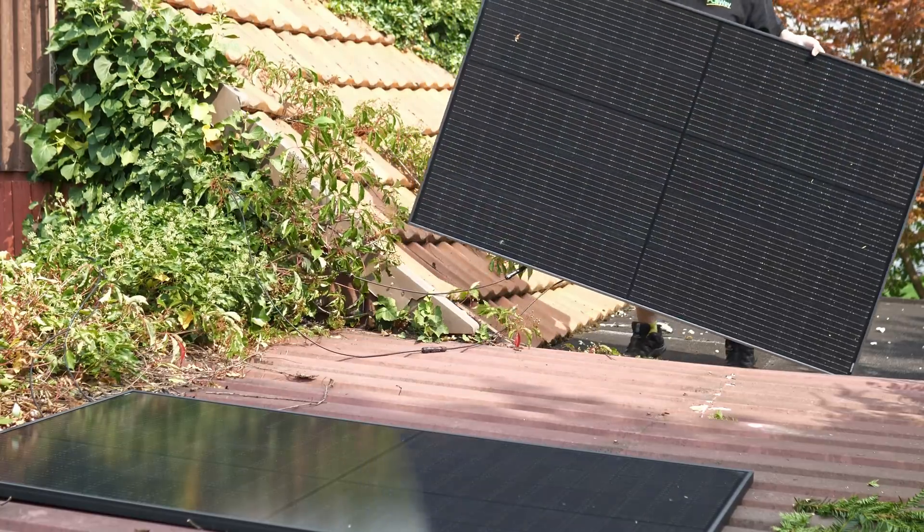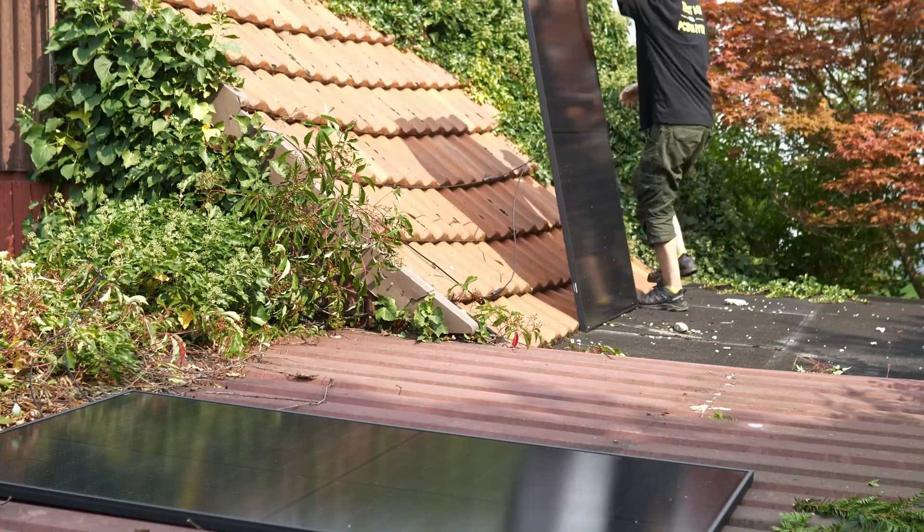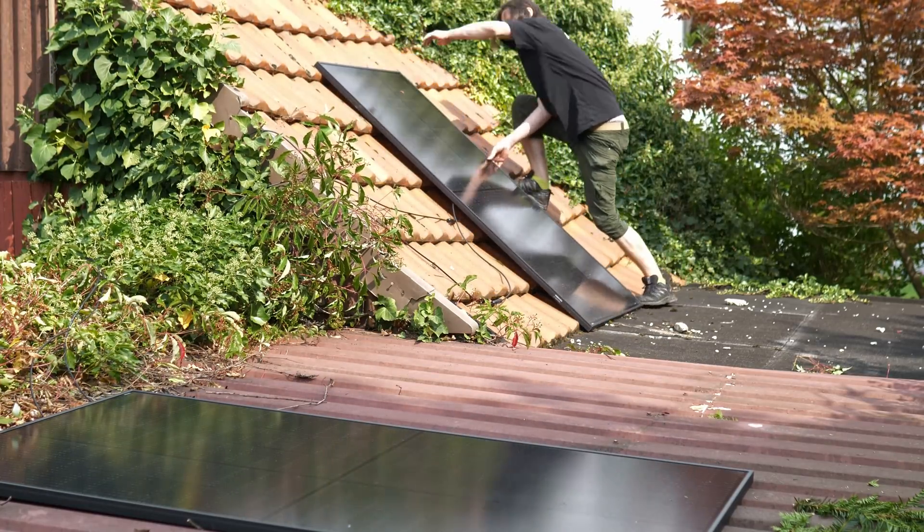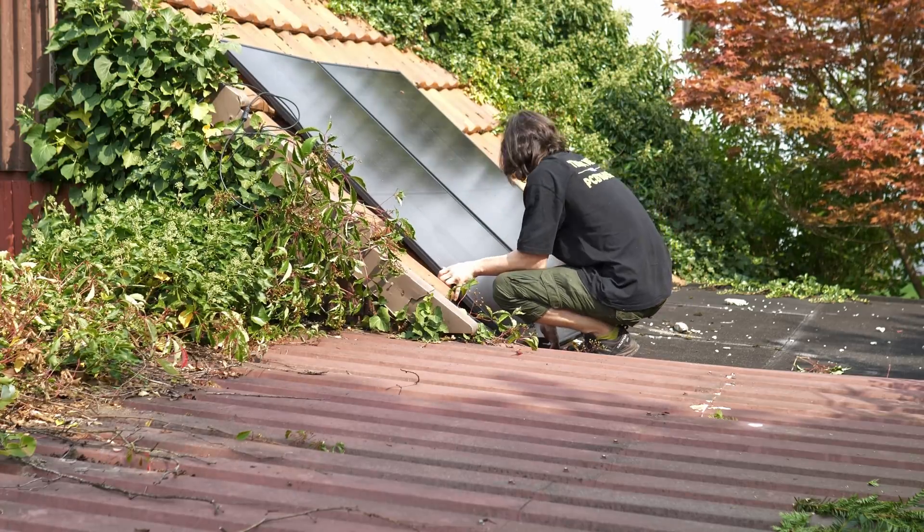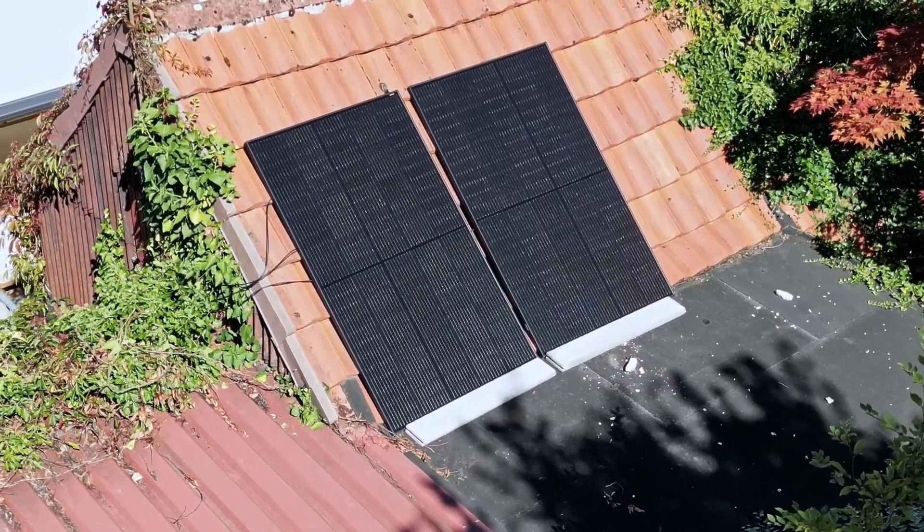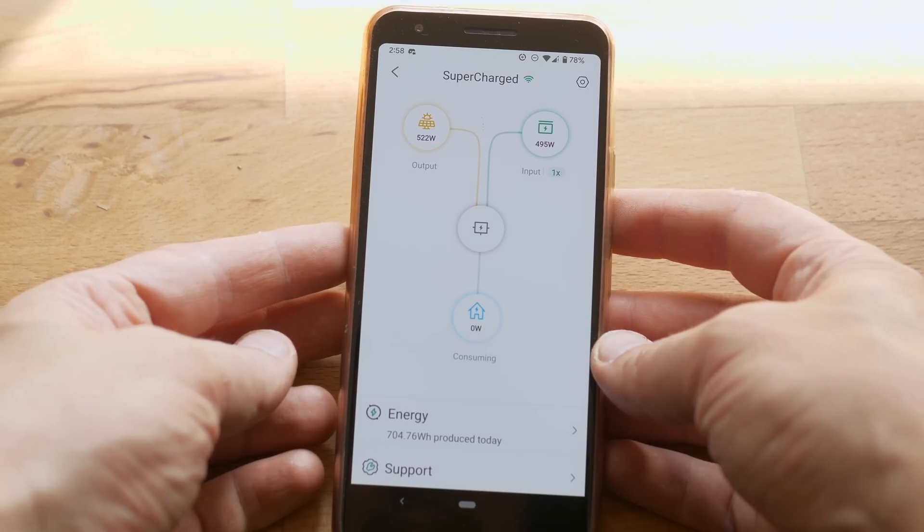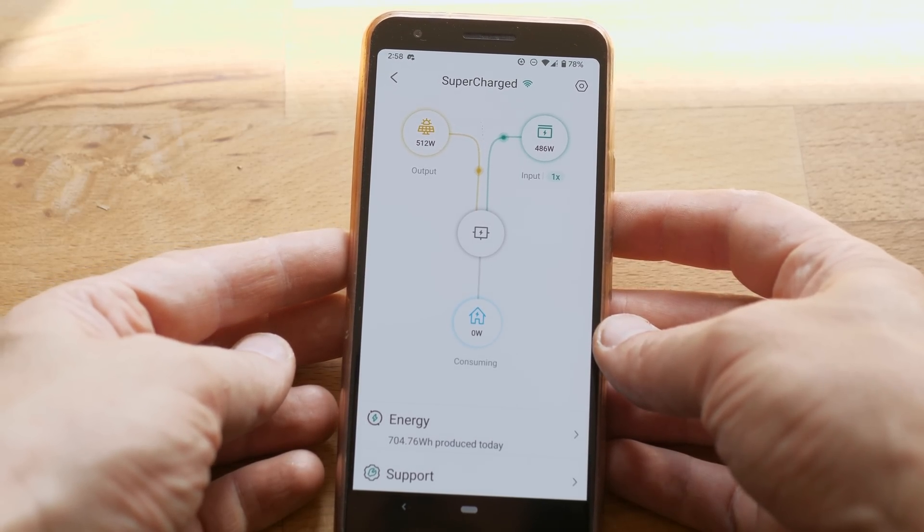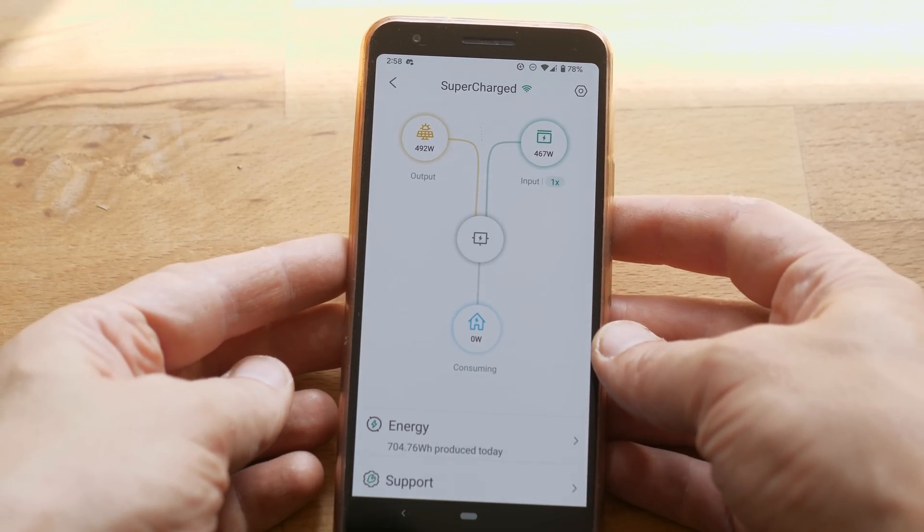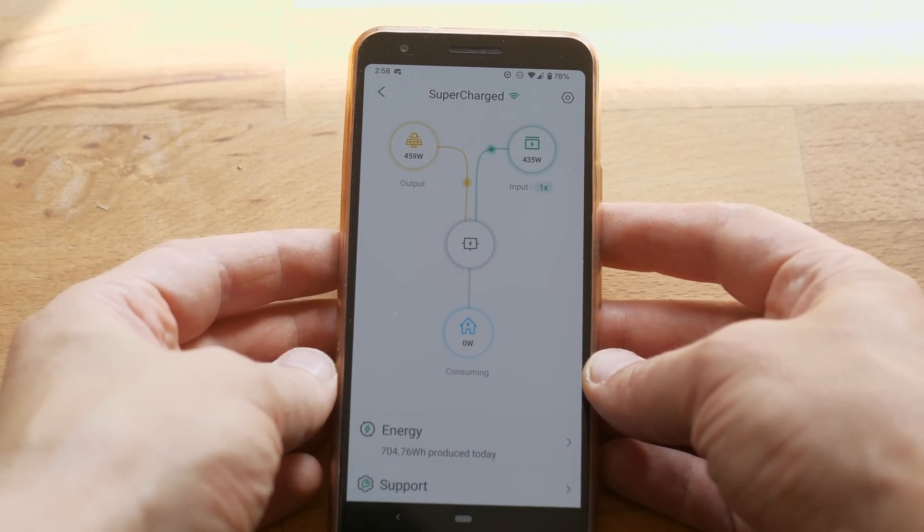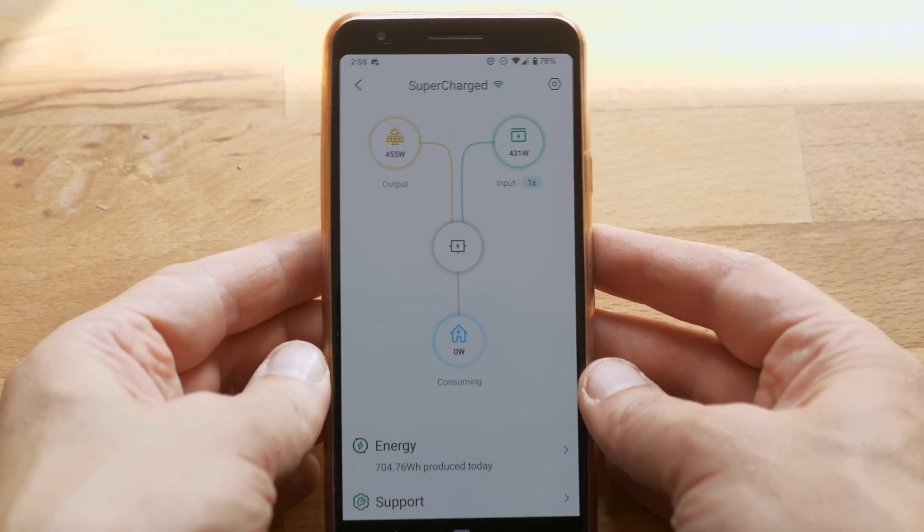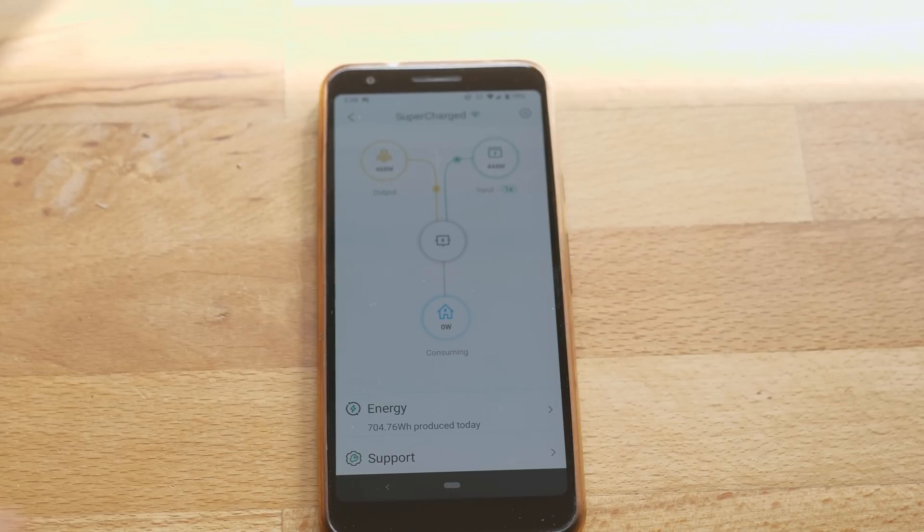A quick fix to move the panels to the roof of the shed did finally the job. Look at this, almost 500 watts instantly, sweet. That way the battery will recharge in 2 hours.